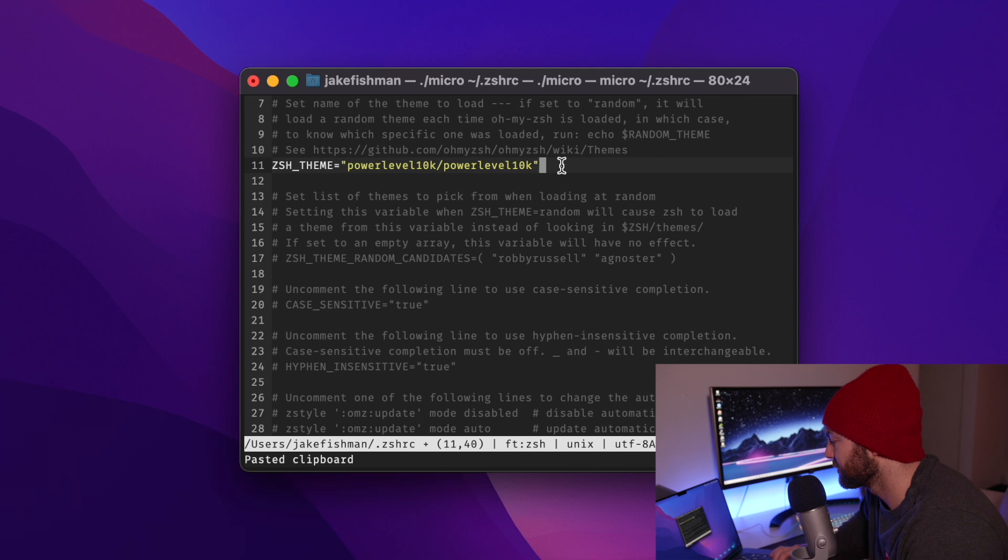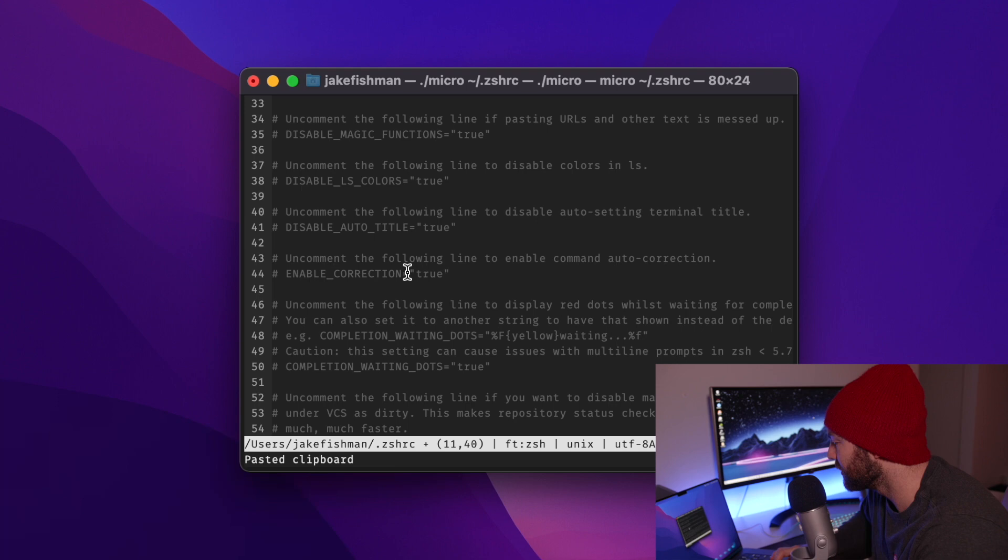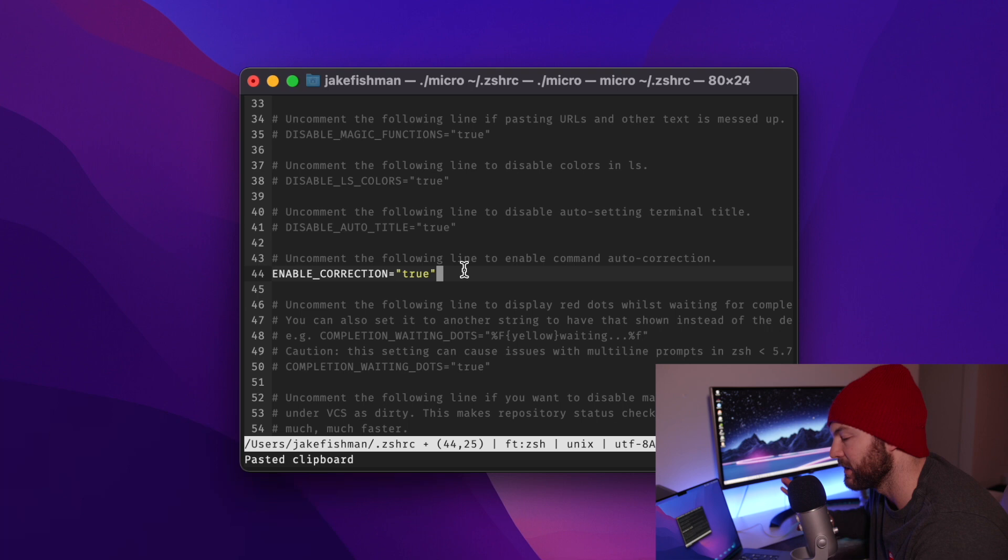Once that's all done, we're going to scroll down until we see the line that says enable correction equals true. And that line is going to be commented out. We want to uncomment it so that the computer reads it as we want that to be happening.